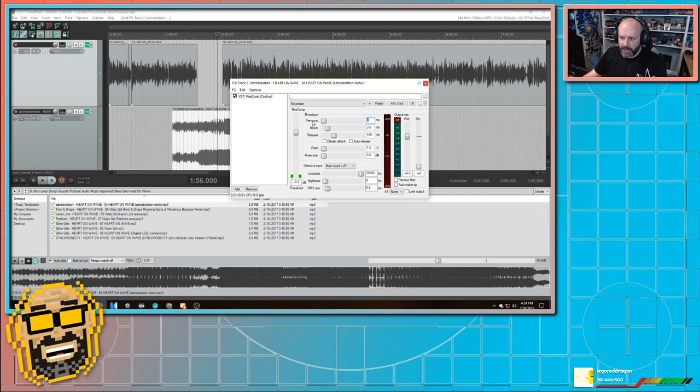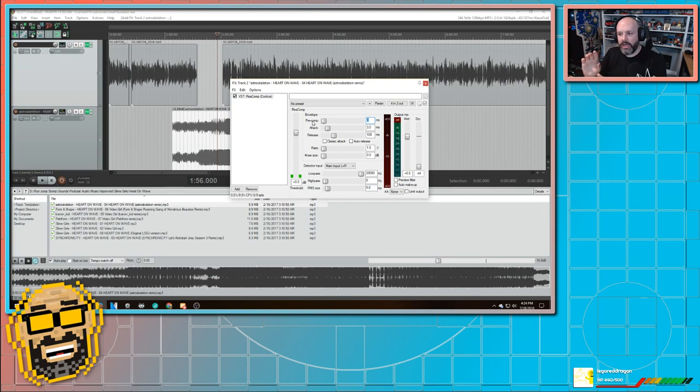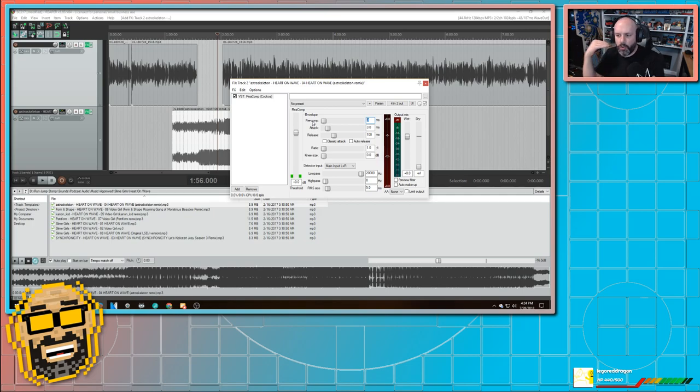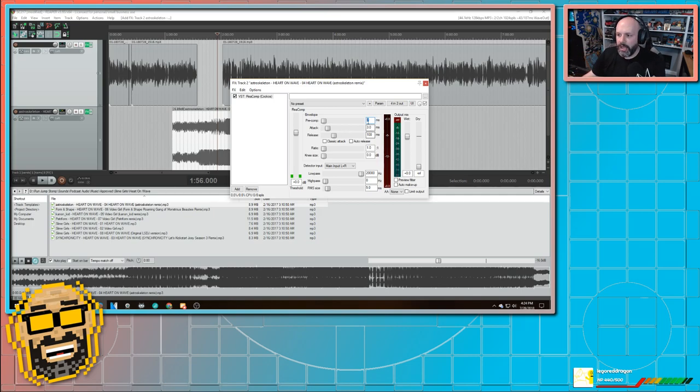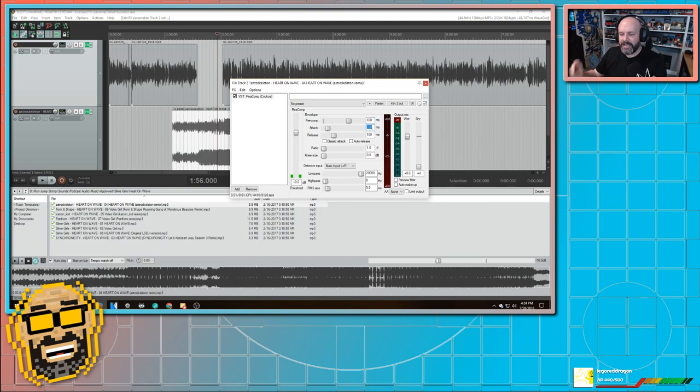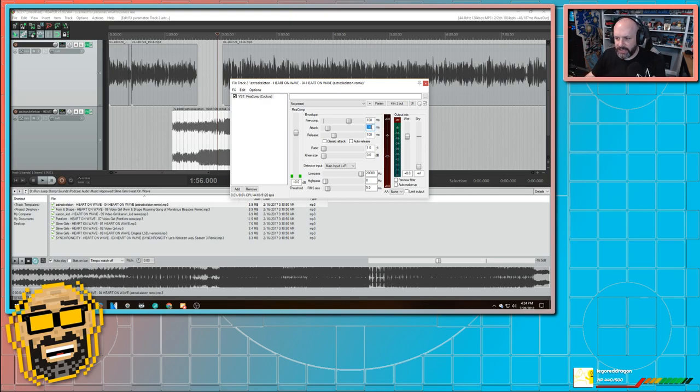So pre-compressing means that it looks at the other waveform and it says, okay, he's going to start talking in a second. Let's start quieting things down before he starts talking. And I usually set that to 100 milliseconds. The attack is how fast does it react when it hears that I start talking before it compresses things. And I set that to 100. And you're going to have to mess around with it to find your own levels.